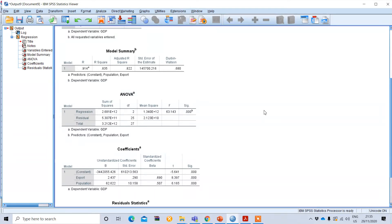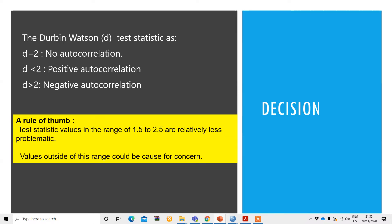The next question is how to determine whether there is an autocorrelation problem. There are decision criteria based on which we can conclude whether autocorrelation exists or not. When the Durbin-Watson test statistic d is equal to 2, we say there is no autocorrelation problem. If d is less than 2, we say there is positive autocorrelation. If d is greater than 2, we say there is negative autocorrelation.